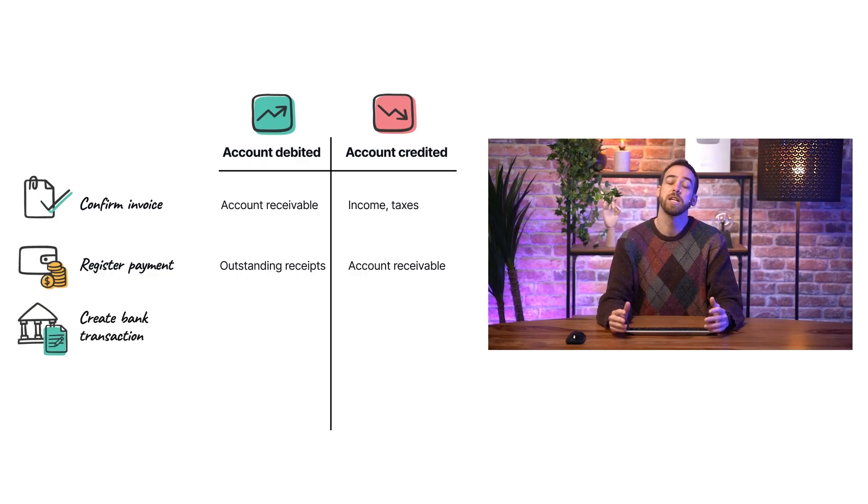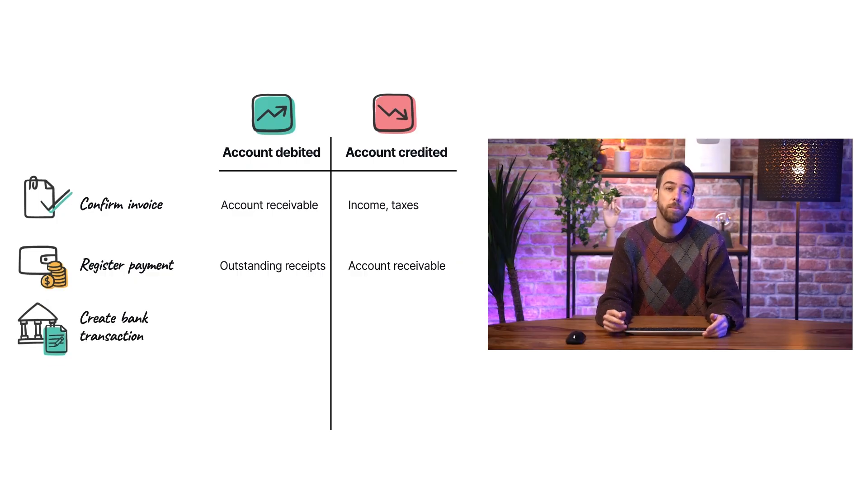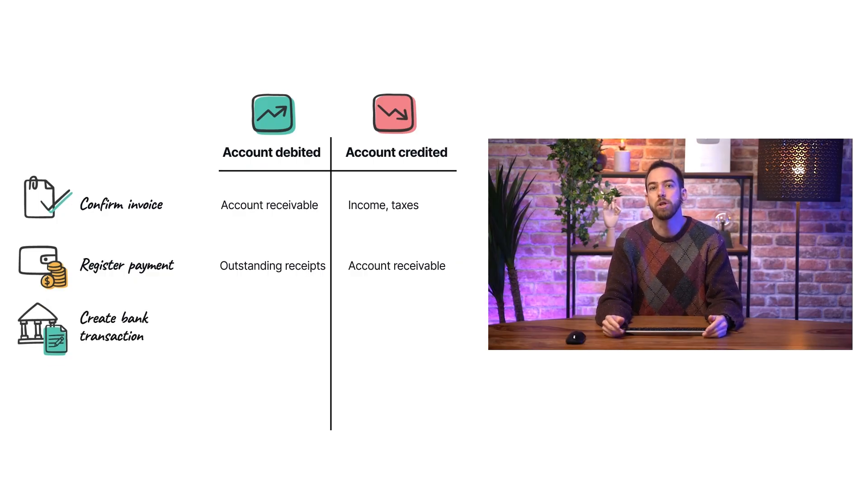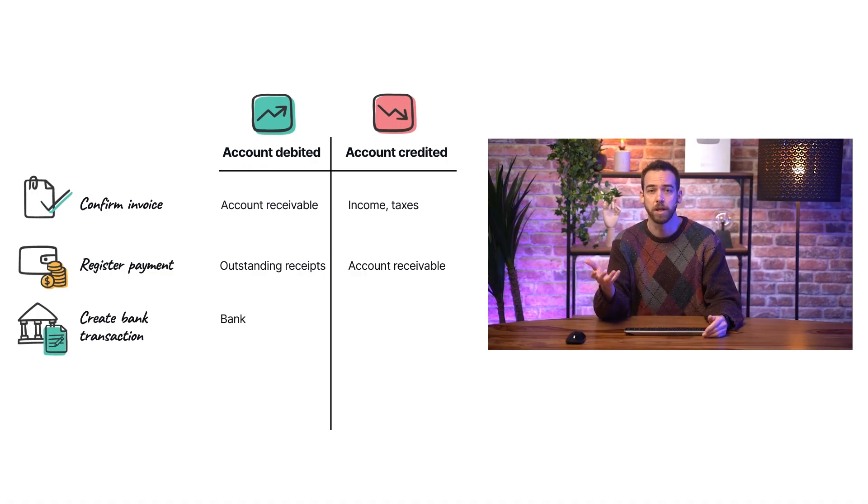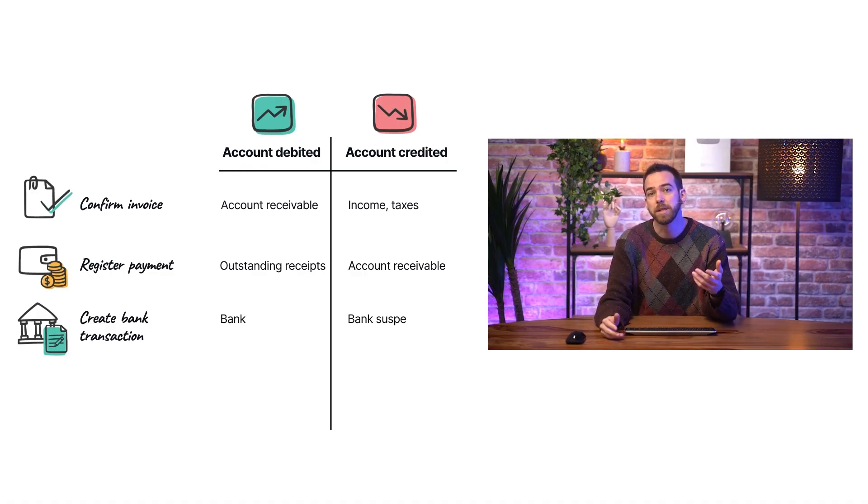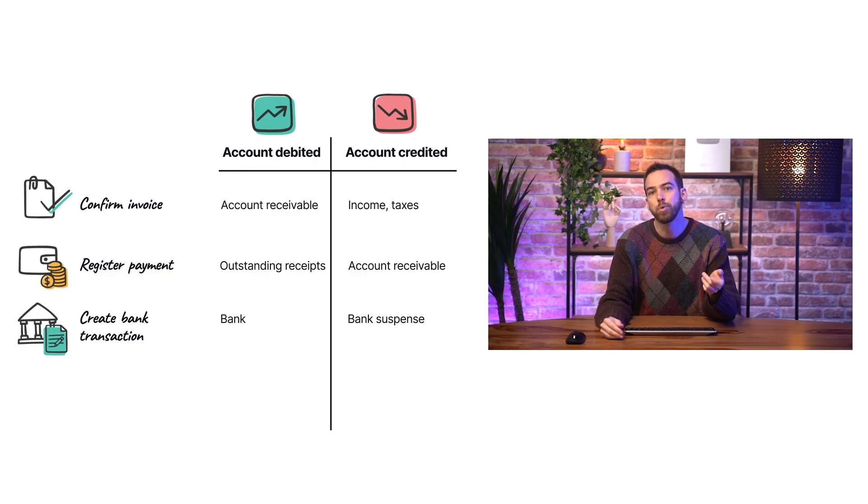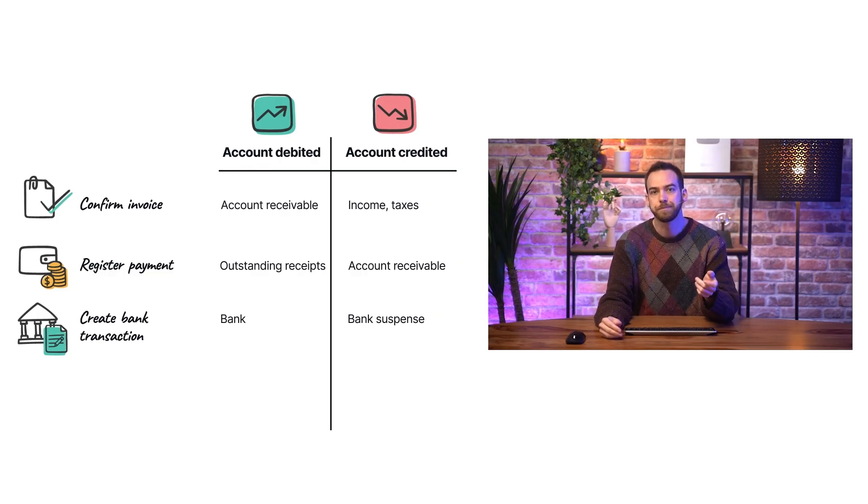The bank transaction itself for this incoming customer payment creates a journal entry that debits the bank account because we have more money in the bank and credits the bank suspense account. This suspense account is a temporary placeholder until the transaction is reconciled.